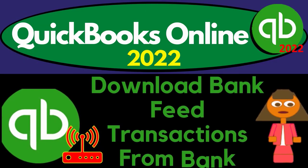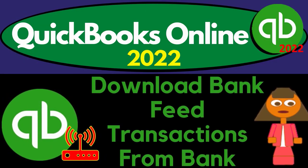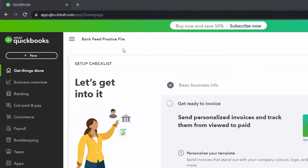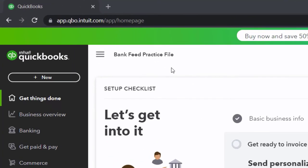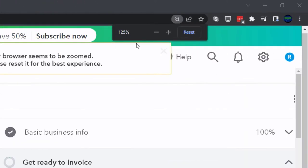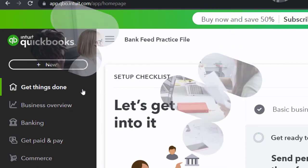QuickBooks Online 2022 — download bank feed transactions from the bank. Get ready because it's go time with QuickBooks Online 2022. Here we are in the bank feed practice file we set up with a 30-day free trial, scrolling up to 125% zoom, currently on the home page, otherwise known as the Get Things Done page.